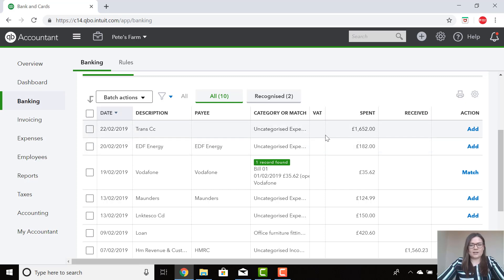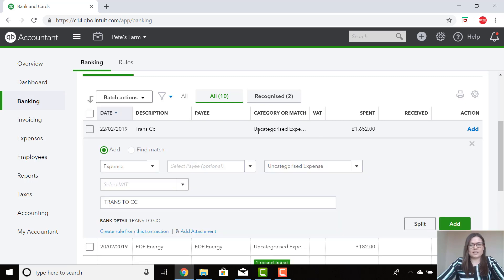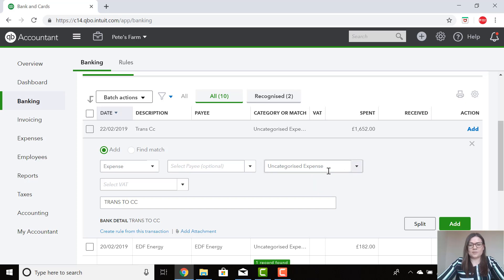In this scenario, I'm going to select the transaction. Please note you would need to ignore where it says uncategorised expense in the category. At this point, QuickBooks doesn't know where it's going to go, so it's just popping into an uncategorised expense. Please ignore this.